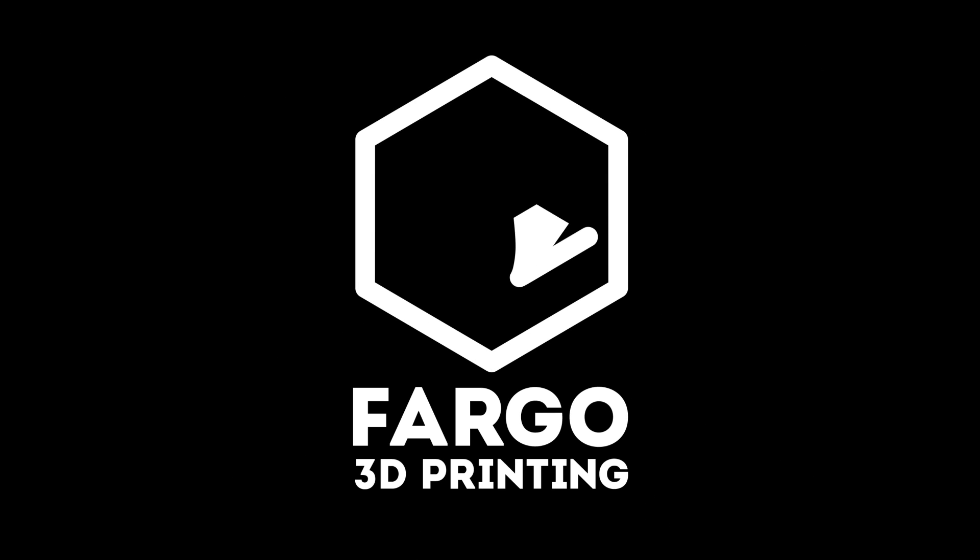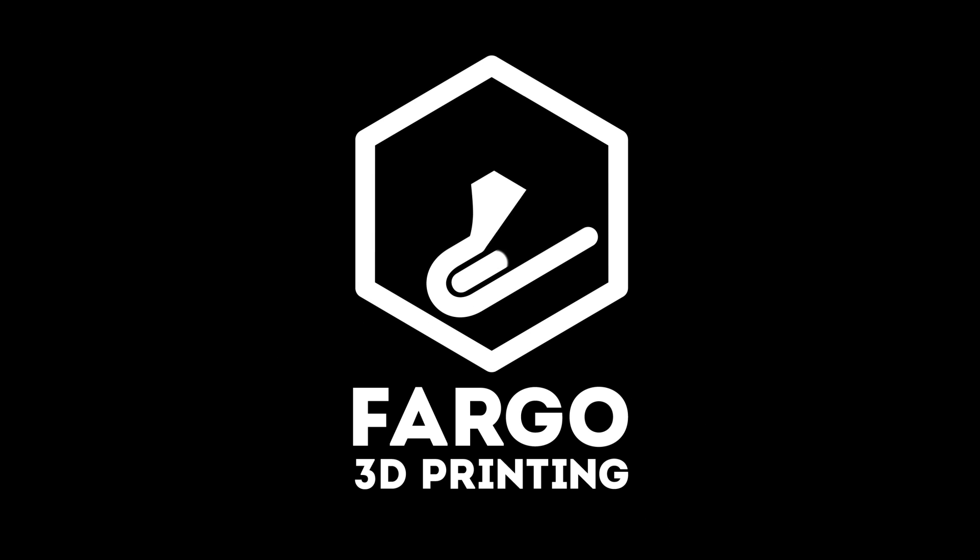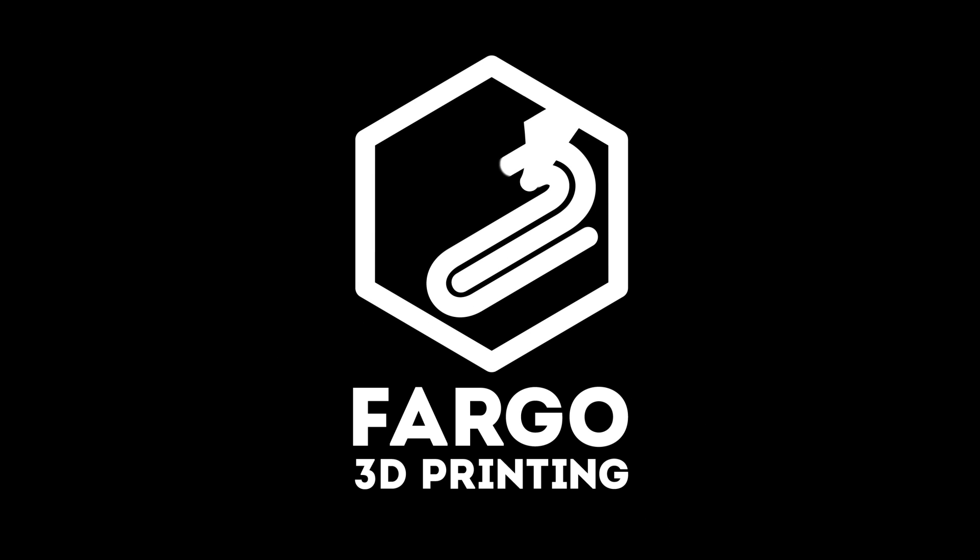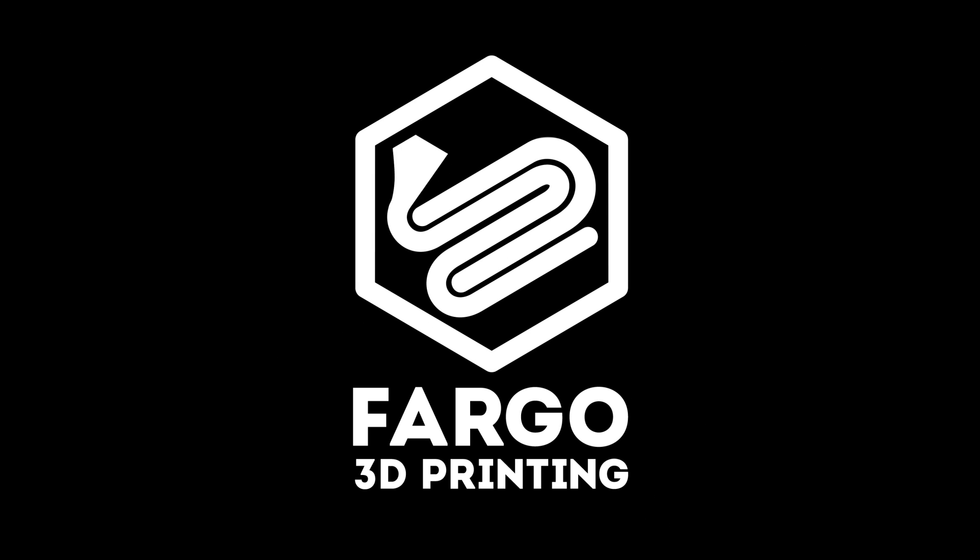Hey everyone, this is Jake Clark from Fargo 3D Printing. What we'll be talking about today is how to remove rafts from your part.